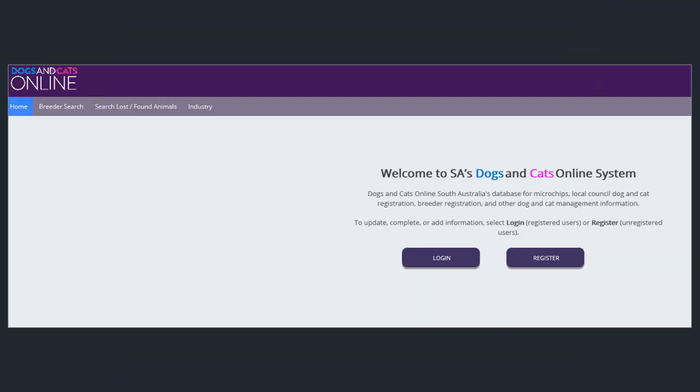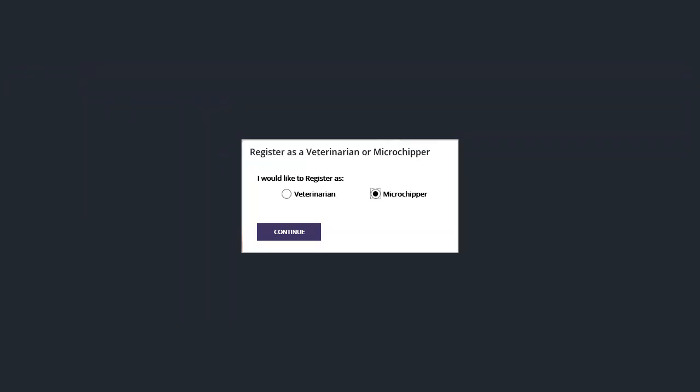Go to the Dogs and Cats online website and click on the industry option on the toolbar at the top of the page. Click on the microchip radio button and then continue.